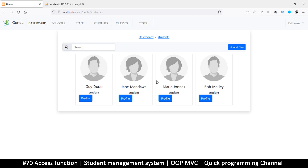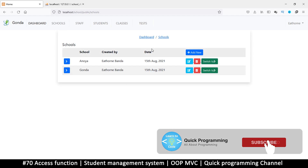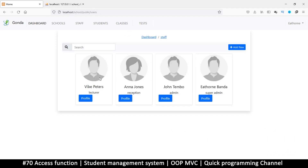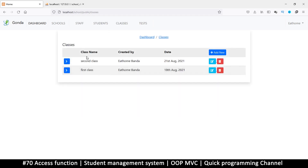Welcome back. What we want to start doing here is adding privileges — making privileges active for each type of user. This means limiting access depending on who you are. For example, a student shouldn't be able to see the schools tab, switch between schools, see staff member profiles, or see other students. For classes, they should only see classes they belong to, and only tests that are part of their class.